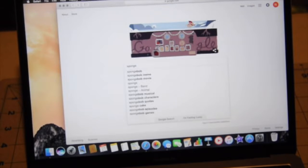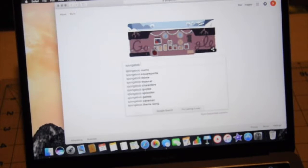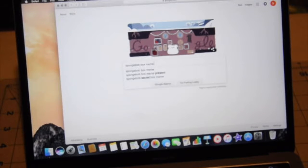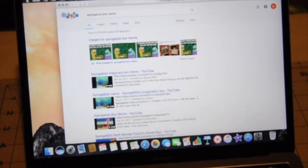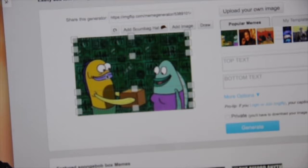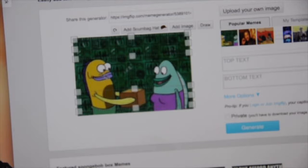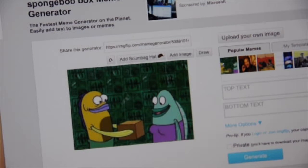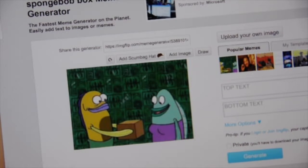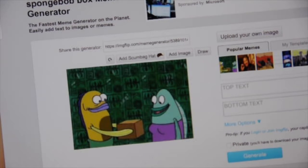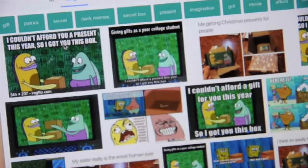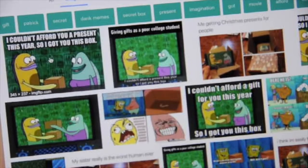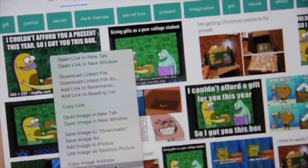Once you have found your meme, either copy the link or save the image.